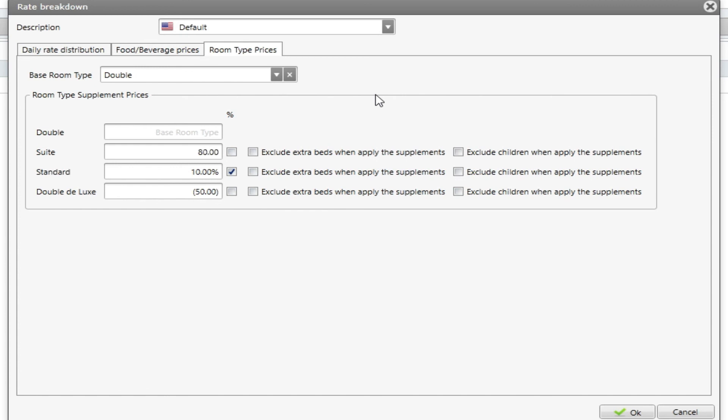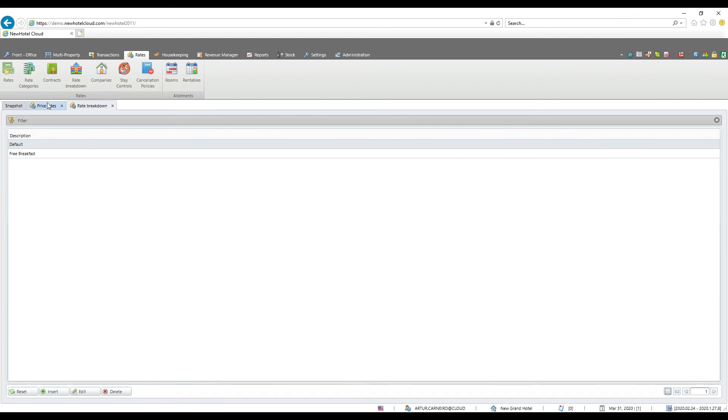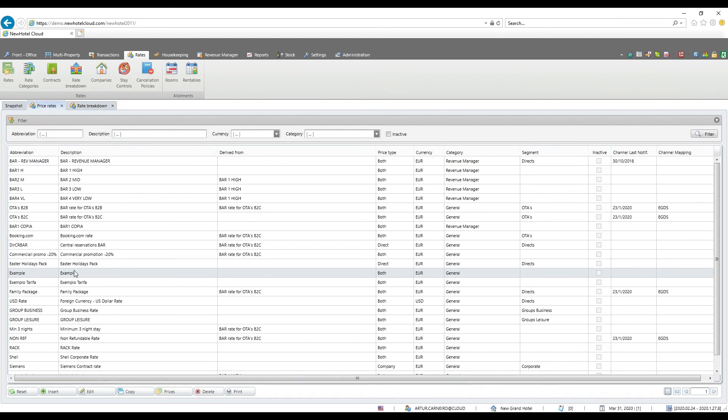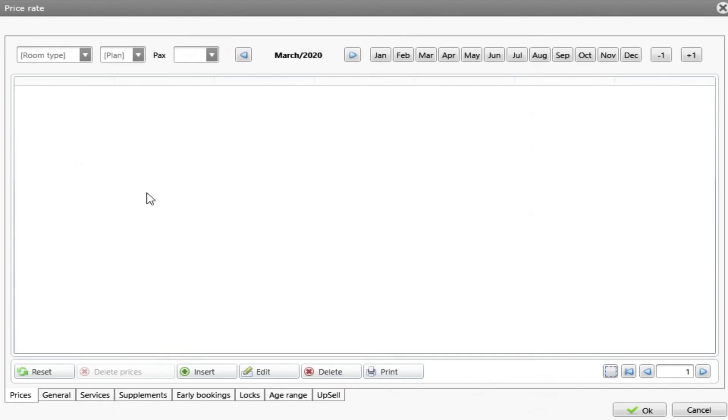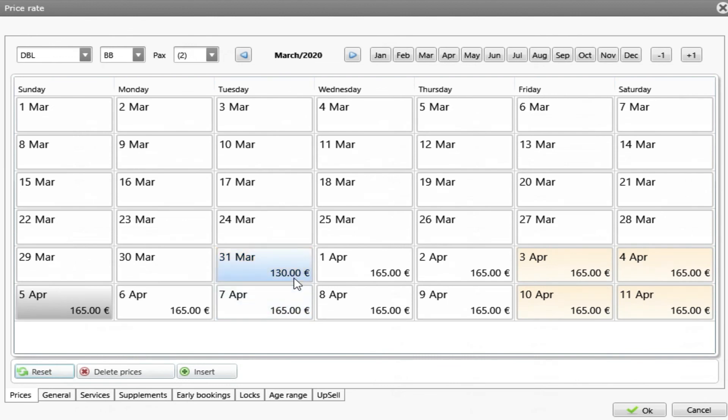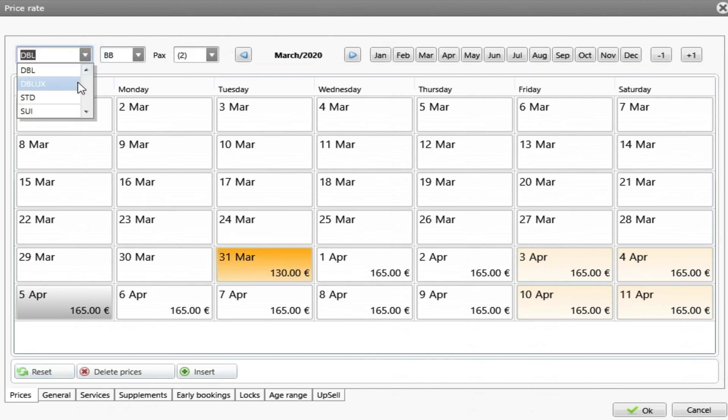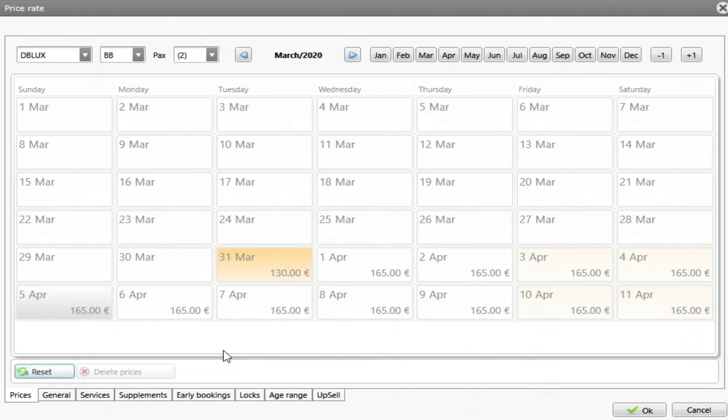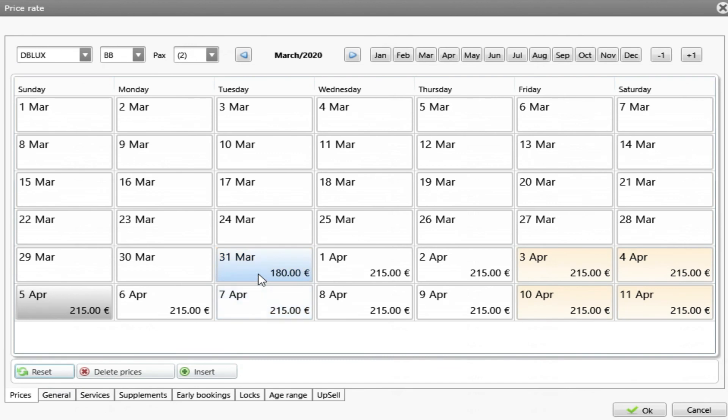My rate that I created by example is created with this rate breakdown so let's see if my prices for the other room types are there. So I have here for my double that is 130 euros per night. Let's change to the double deluxe and is 180. So this means that this rate followed the instructions on the rate breakdown and changed the price using the prices that I've defined on the rate breakdown. This will allow you to save time because you just need to have a room type by default, make the difference in the other room types and the rate is created. You just need to create the price for the default type.